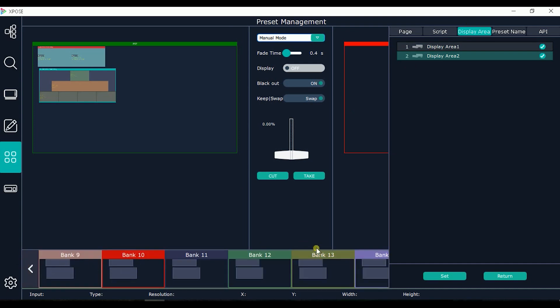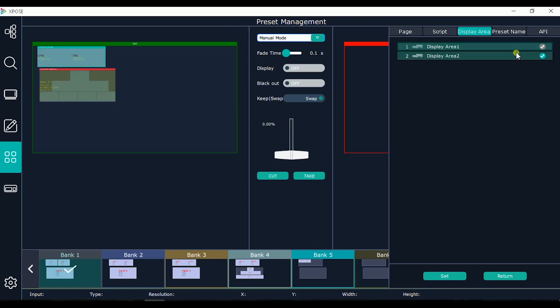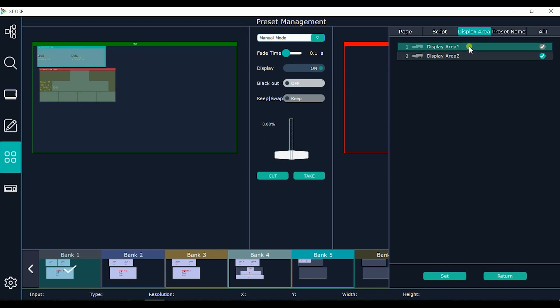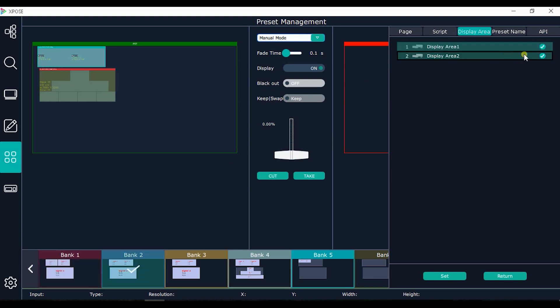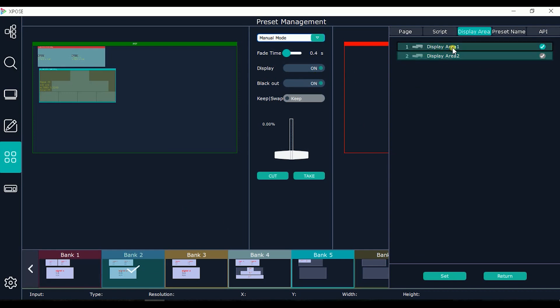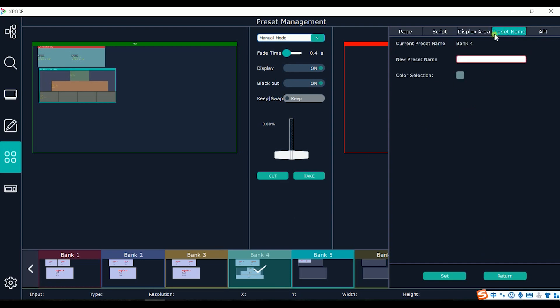Another important function is the display area. It means that for each bank we want to switch, we can select if switching all the display system that previously created, or only one. For example, if we click only one, we will switch only the display area one which was the 8K 2K monitor. Or we can switch both, or only the display to the pyramid display system. And this for each bank we can select which display area to show.